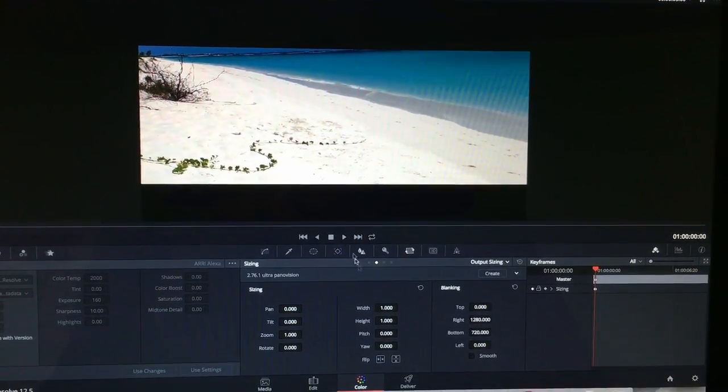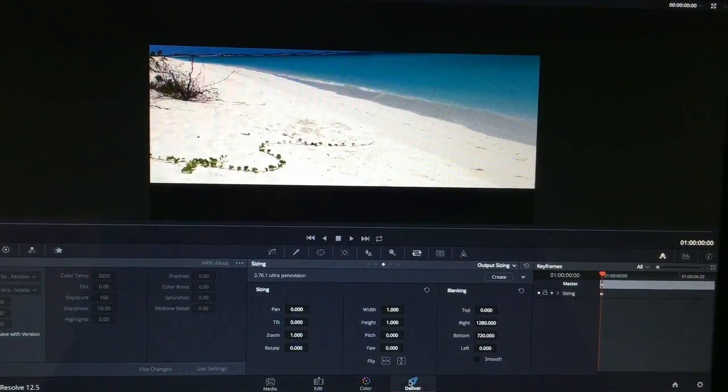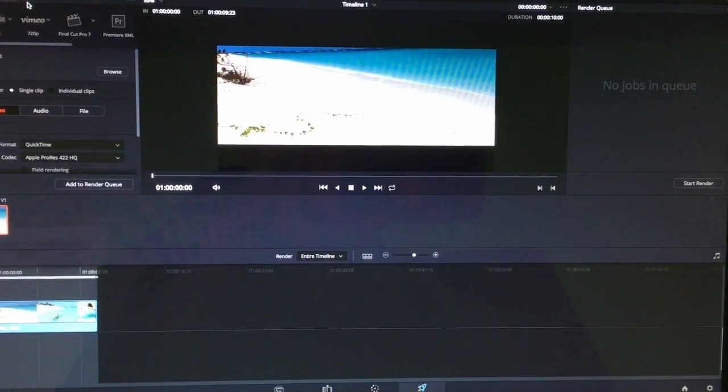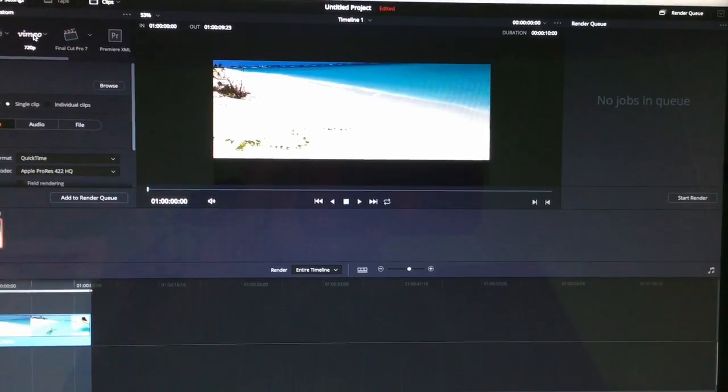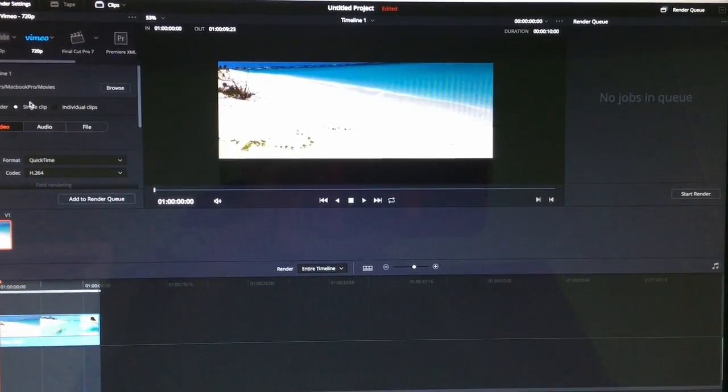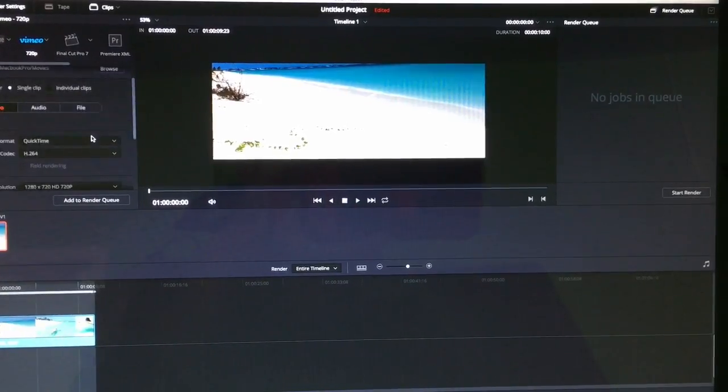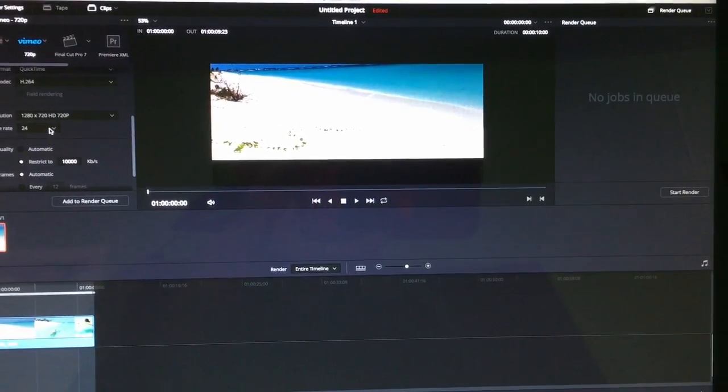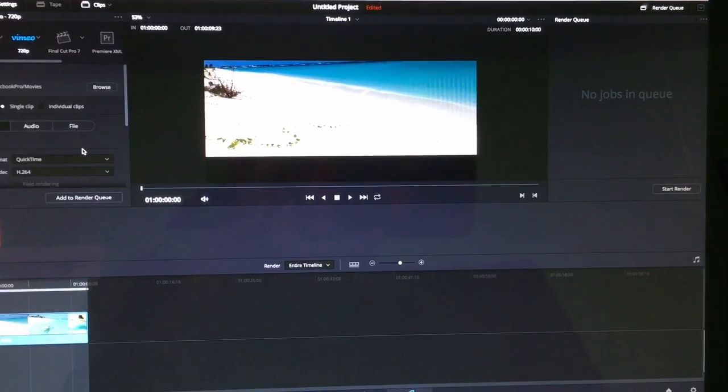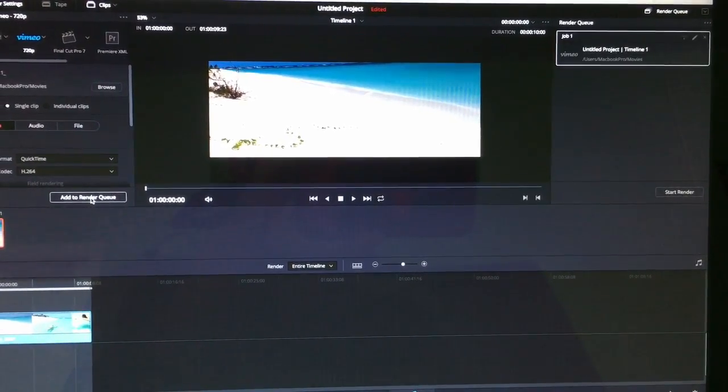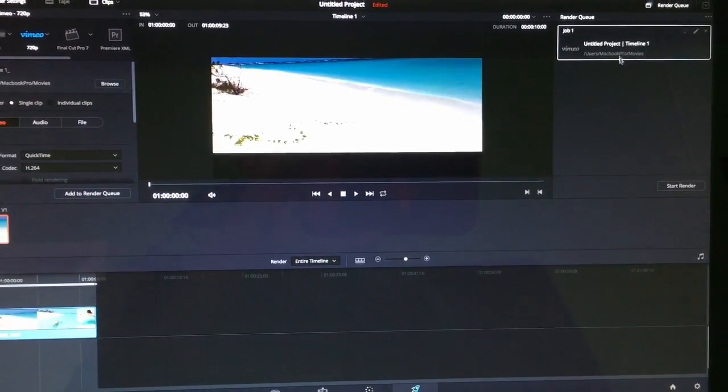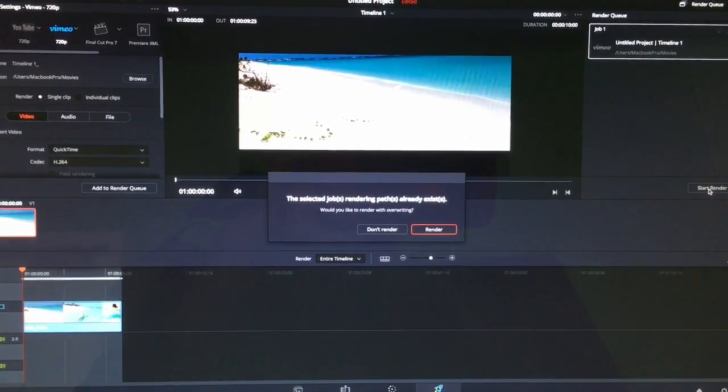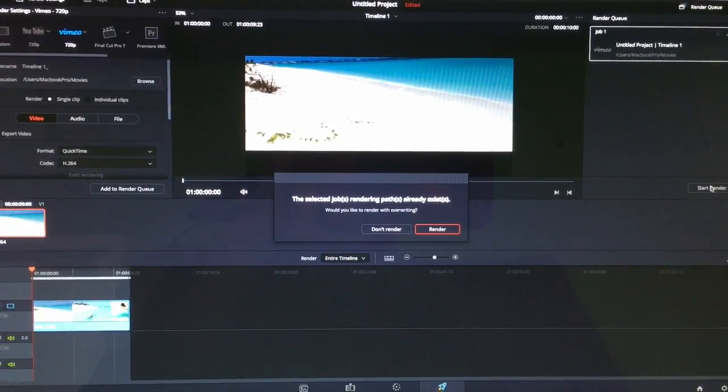What you're gonna do is after you go to deliver, you could hit Vimeo, select all your settings, make sure it's what you want - 720p, frame rate, that kind of stuff. Then you're gonna go to add to render queue and start render.